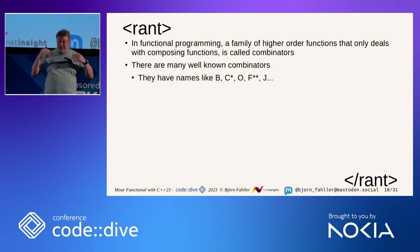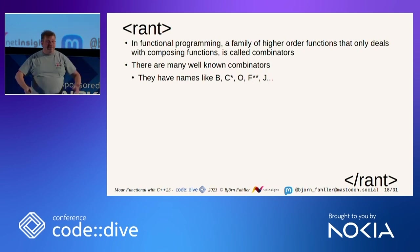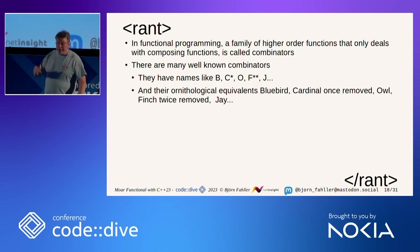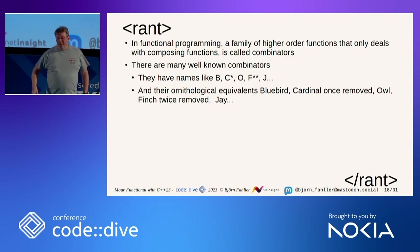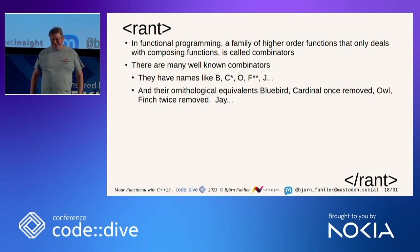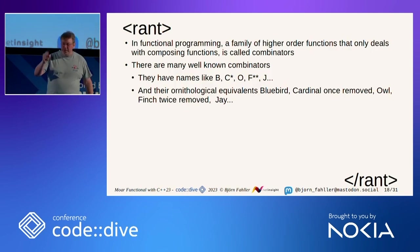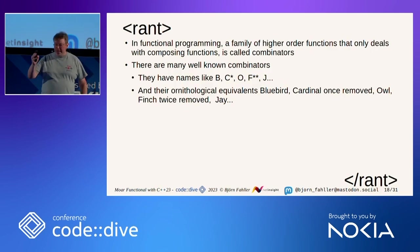But the reason for my rant is that all these well-known combinators, they have names like B, C star, O, F, double star, J, or ornithological equivalents. Bluebird cardinal once removed, owl, finch twice removed, J.